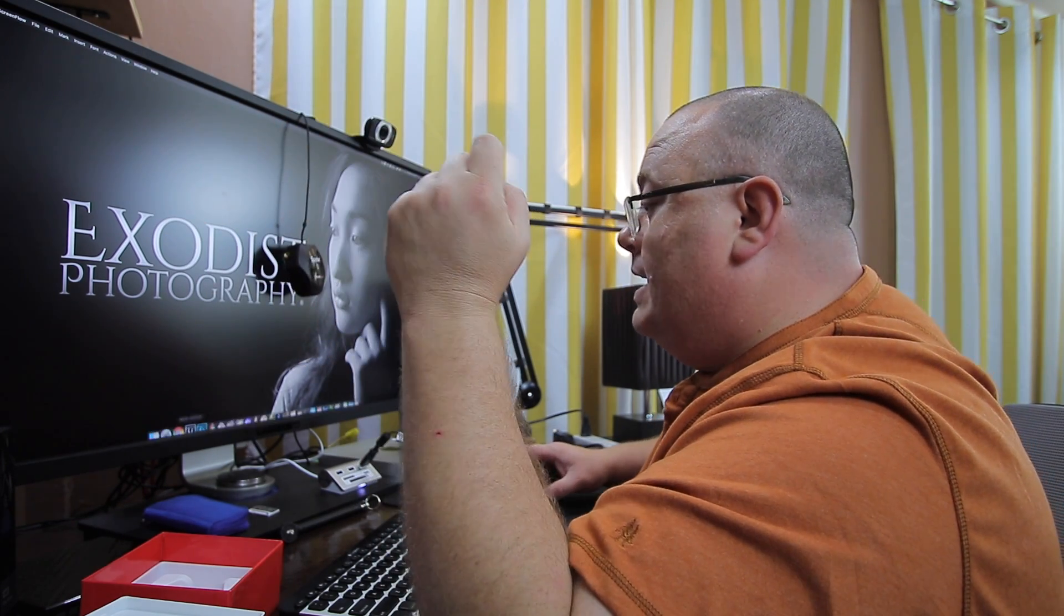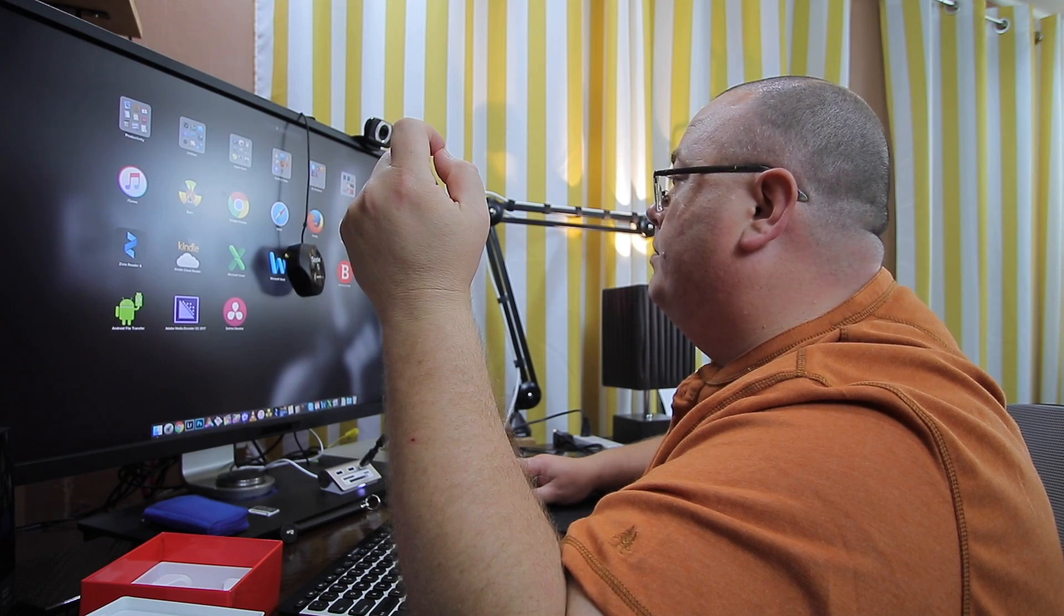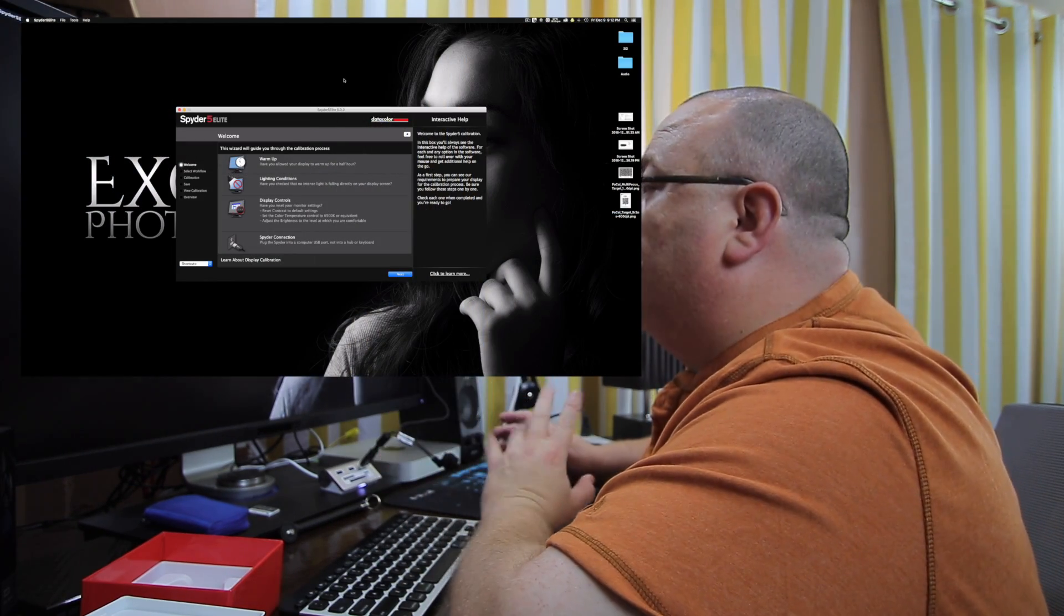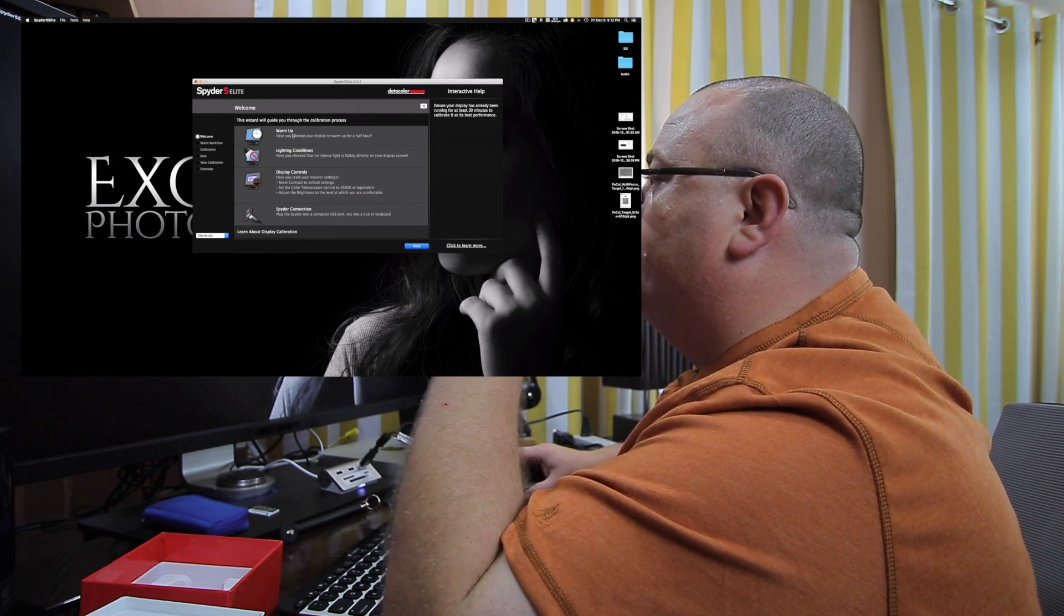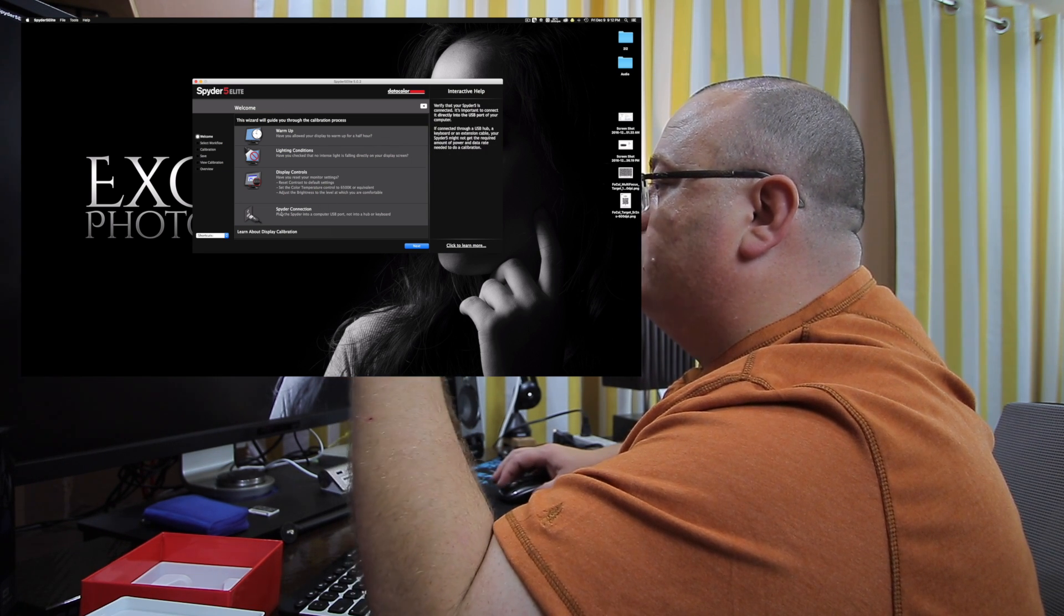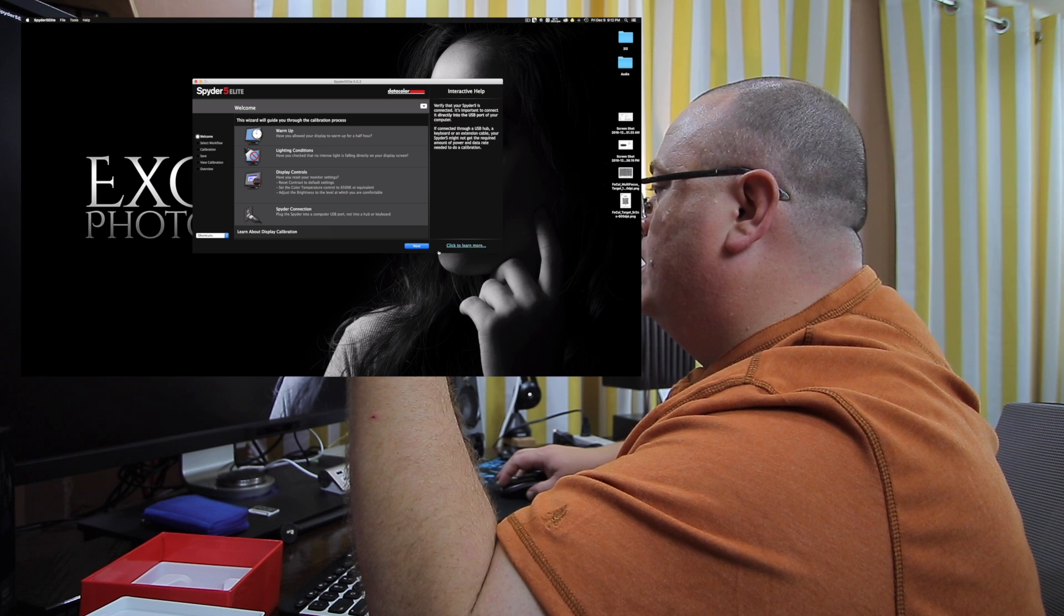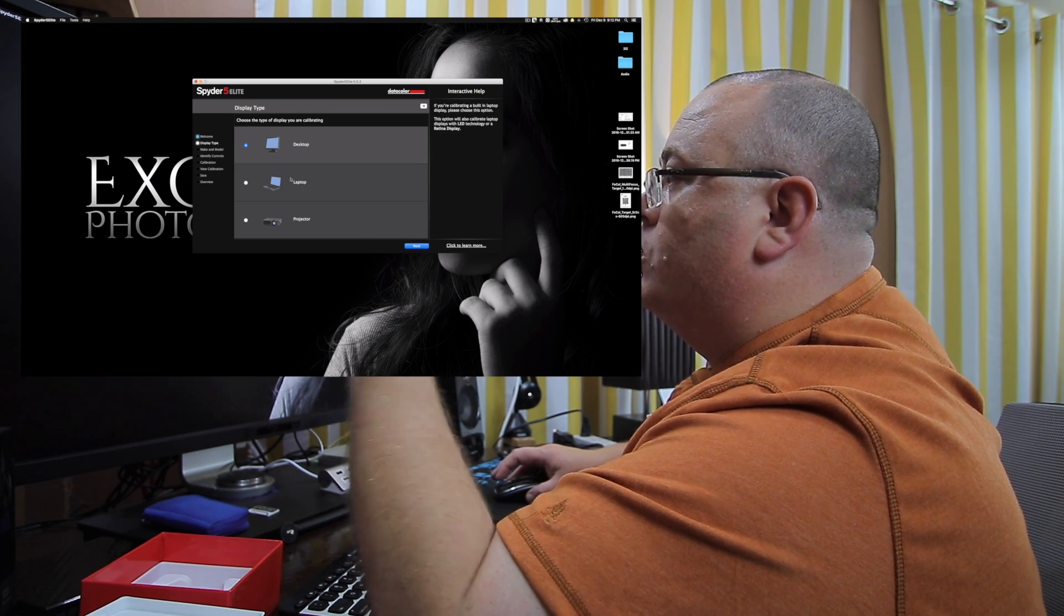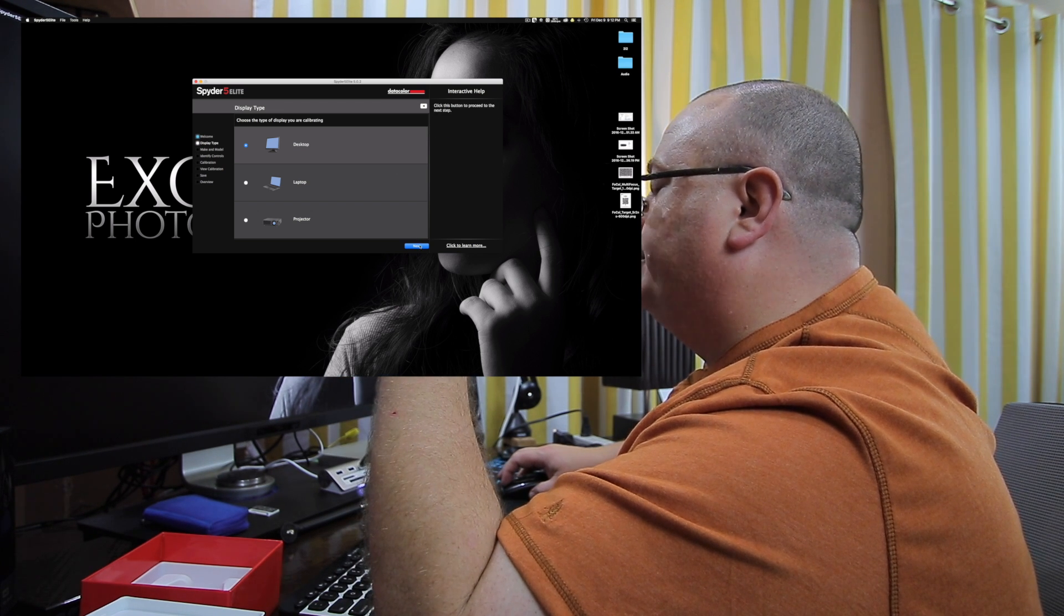All right. Now we actually need to bring up the software. So if I can find mine, wherever I put it. Okay, now we have mine loading up here. And of course it has a little checklist here. Warm up, lighting conditions, display controls, spider connection, all the things you need to go through first. Now it's going to ask you to click next once you've got all this done. And of course this is a desktop, and so I'm going to choose desktop.